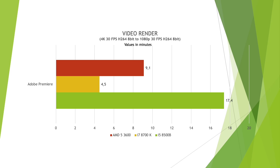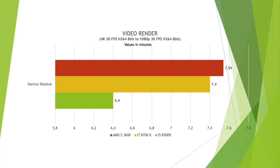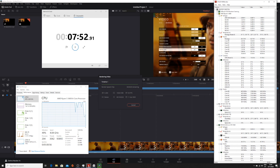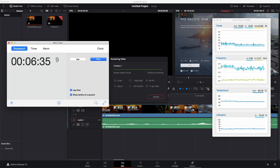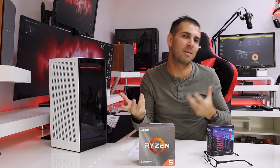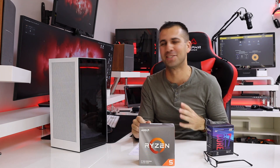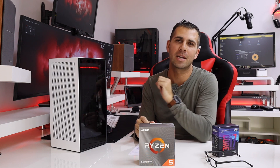Moving to DaVinci Resolve, there was a surprise: the Mac Mini was the fastest machine, finishing in 6 minutes and 40 seconds, followed by the i7 at 7:40 and the AMD at 7:54. I believe DaVinci Resolve is better integrated on macOS than on Windows. This is a great example of how software and firmware implementation can achieve faster results even with a weaker CPU — different operating systems and hardware behave differently with the same software.